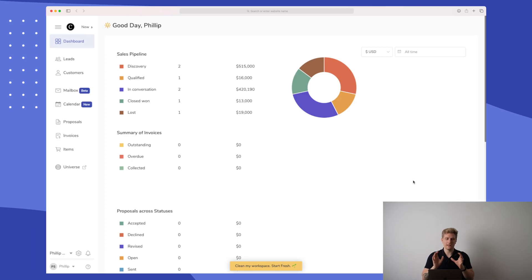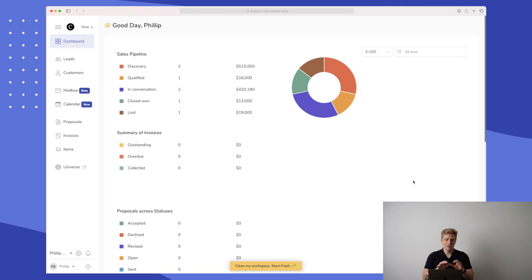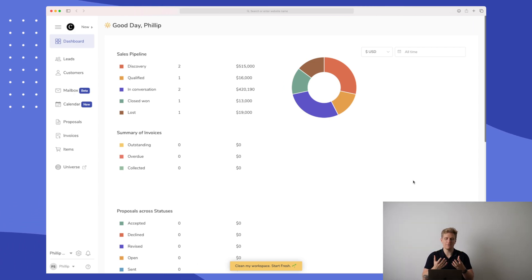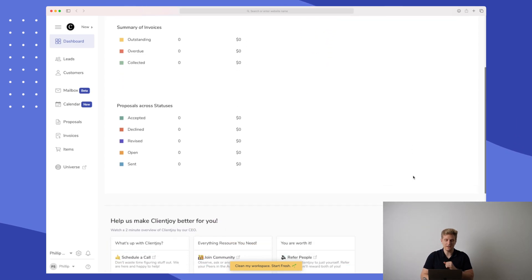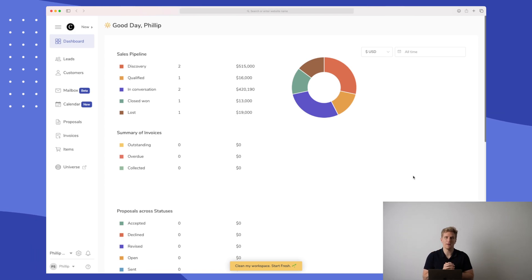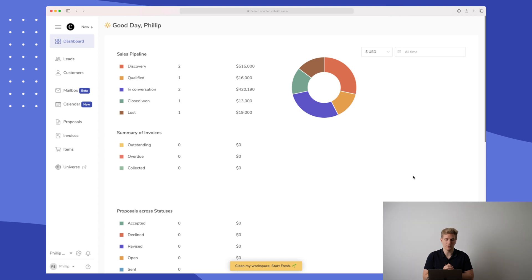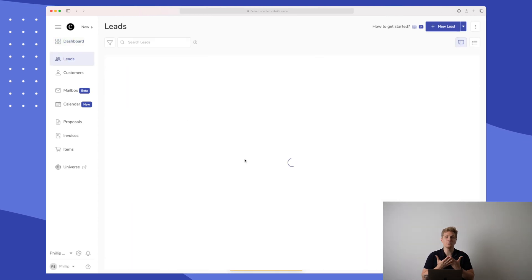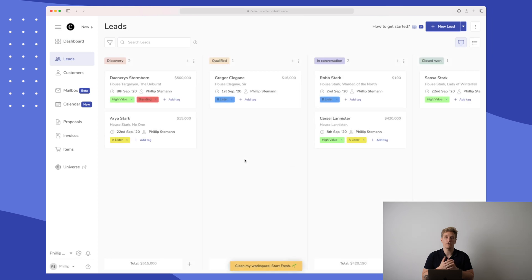We are now inside the platform of Client Joy, right on the dashboard, where we have information about our sales and invoices. This is very limited — I would like to get more of an overview, more data, and more extensive information, but as it is right now, this is what we have to work with. Let's jump right into leads, because this is where the core functionality of Client Joy is.